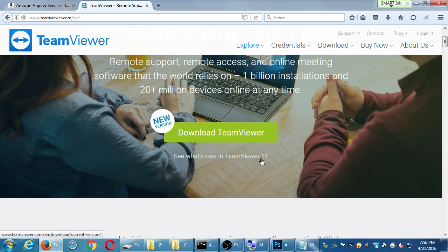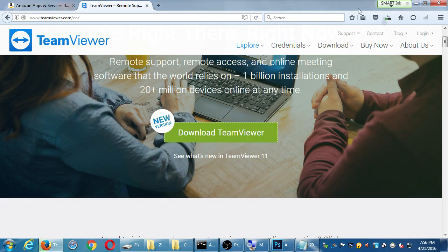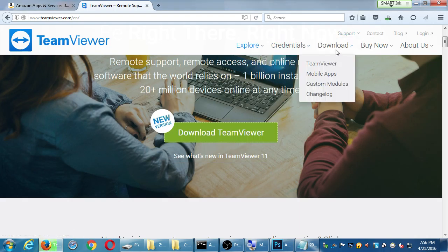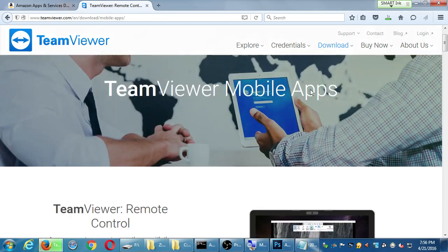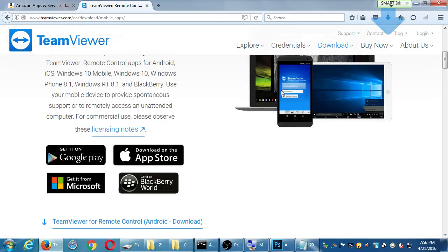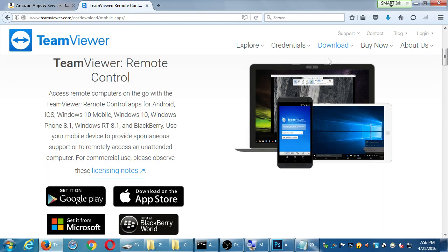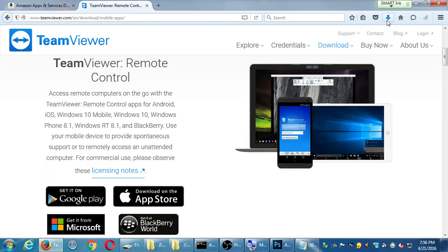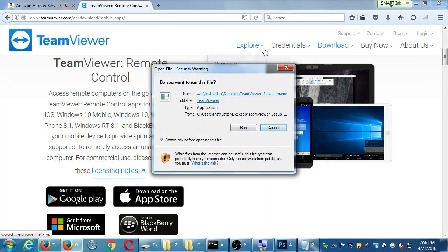You also have TeamViewer for mobile. If you get TeamViewer for your mobile device, you can get it for your Android, your iPhone, etc. You get it for your mobile device and then what you'll be able to do is you'll be able to see, at minimum you'll be able to see what the device is doing, and then depending on the device you'll be able to control the device from a computer.